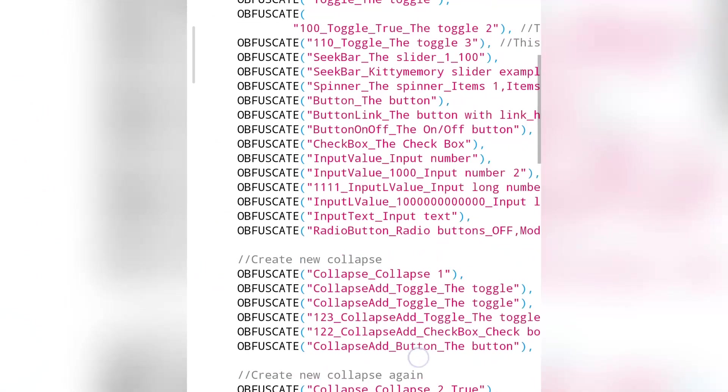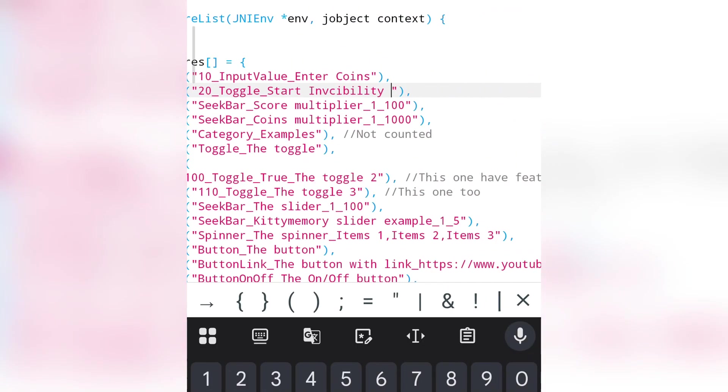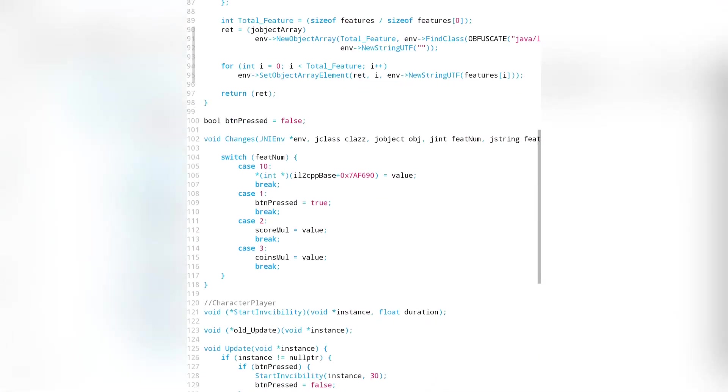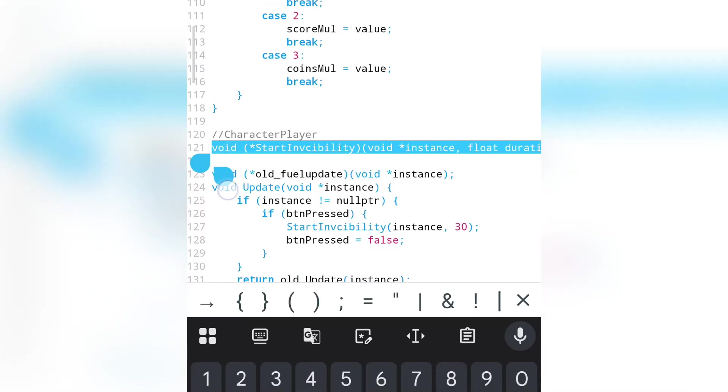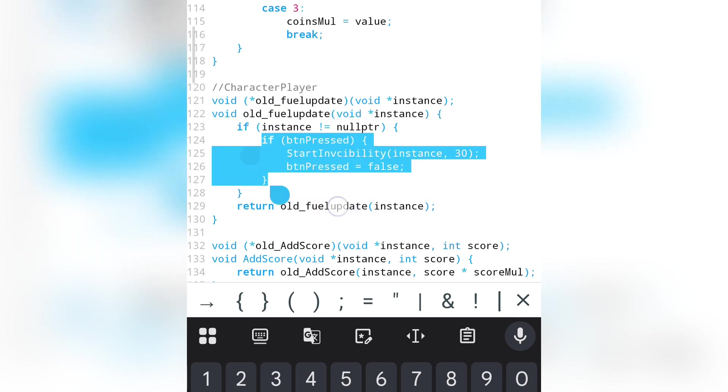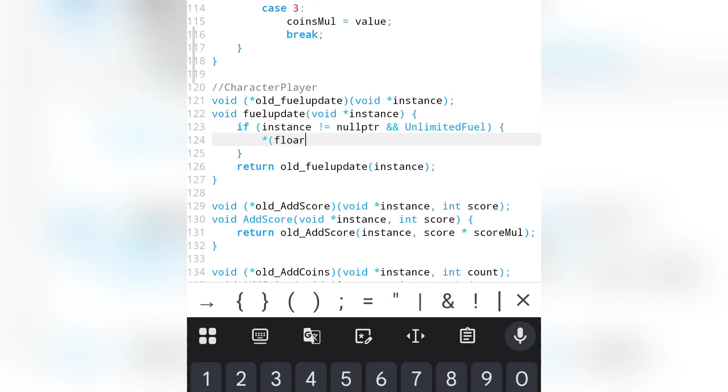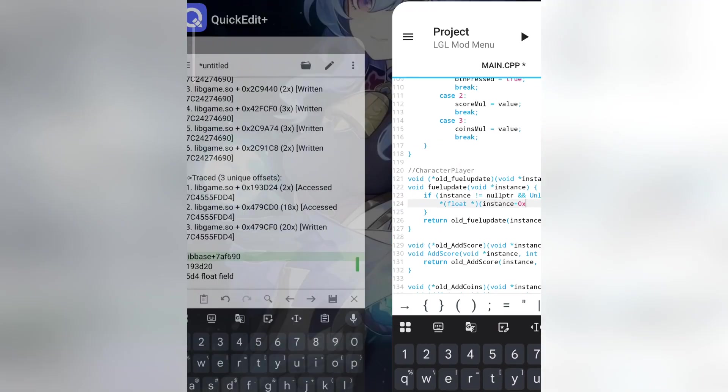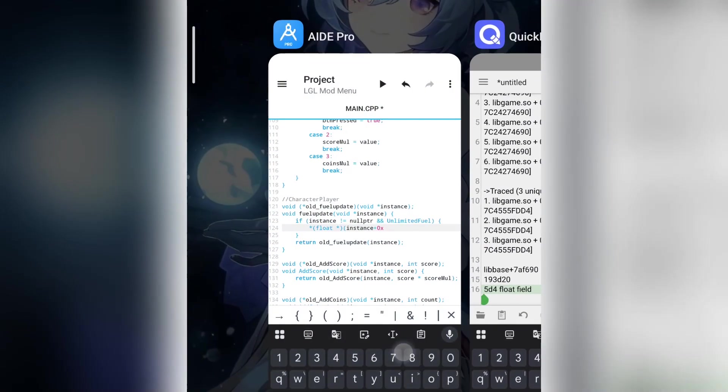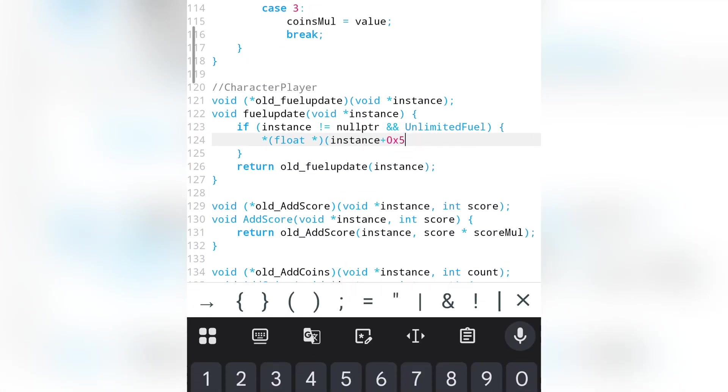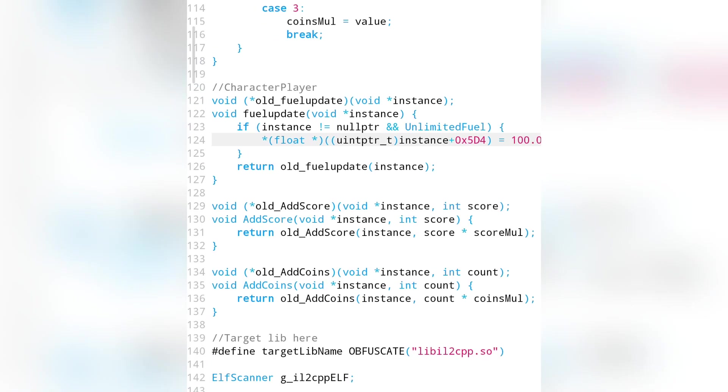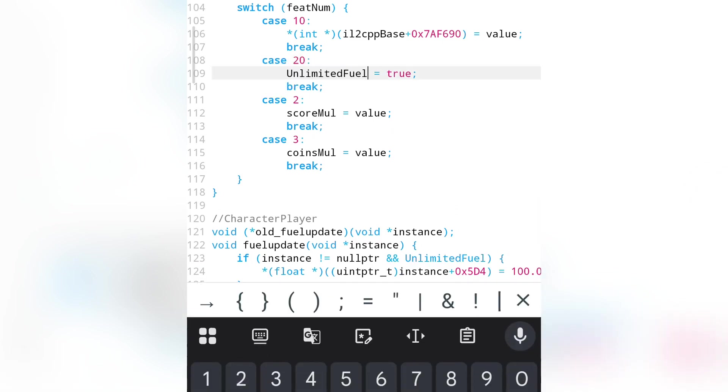Let's write the hook for fuel. We'll use a toggle for it. The hook for fuel is pretty simple, it's just a normal field hook. By the way, I'm using LGL mod menu version 4.0. The field is 5D4. If unlimited fuel is enabled, the fuel will be set to 100%.